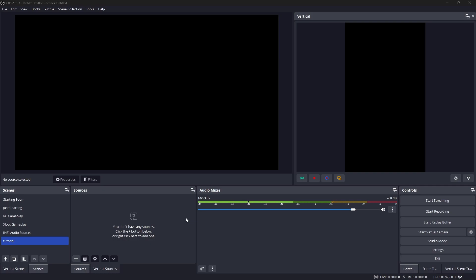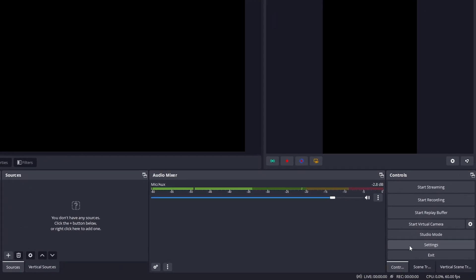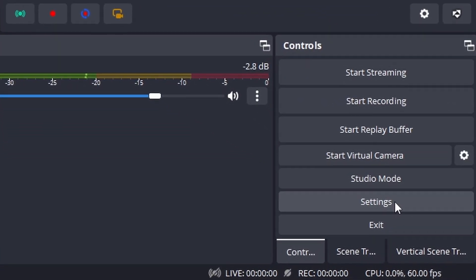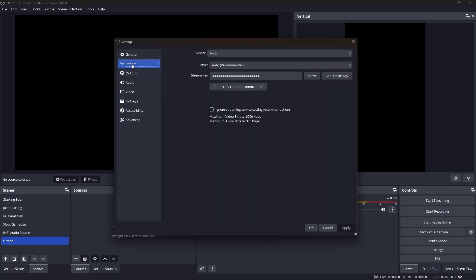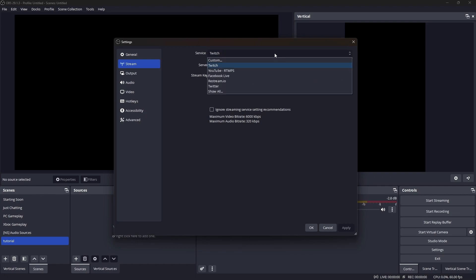Once you have OBS open, your screen is going to look somewhat similar to mine — it just won't have any of the scenes or sources if you're completely brand new to the software. What we need to do is connect our YouTube channel to OBS Studio. Go to Settings in the bottom right-hand corner, then head up to Stream.